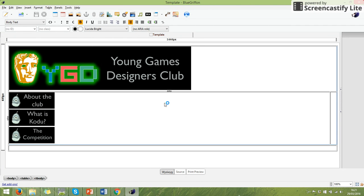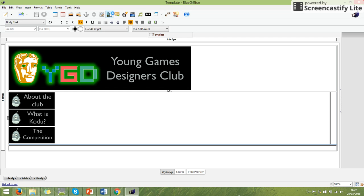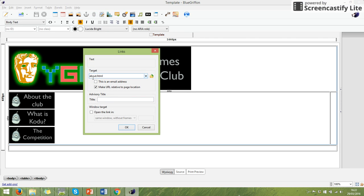So we started creating our template by creating a layout for our page using tables. We used a table then we joined the cells to make the gaps. So I've got a header section which I inserted my animated banner into. I've got my navigation section which I inserted my buttons into and we put links on those.